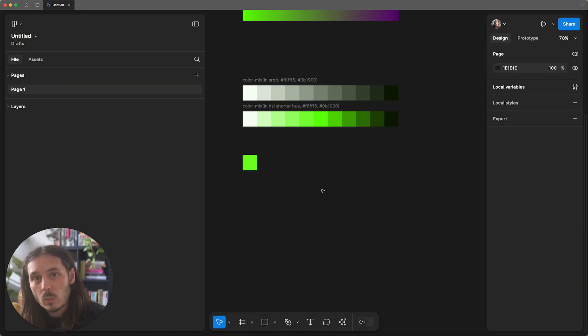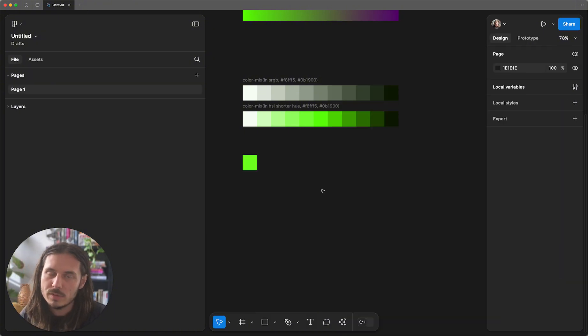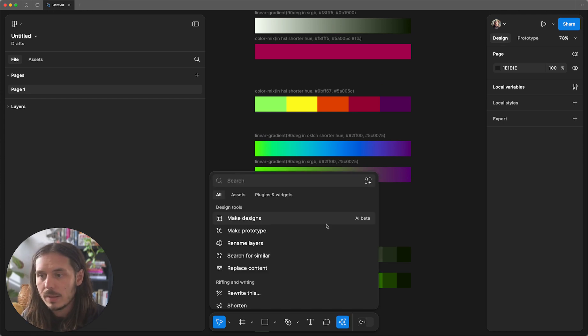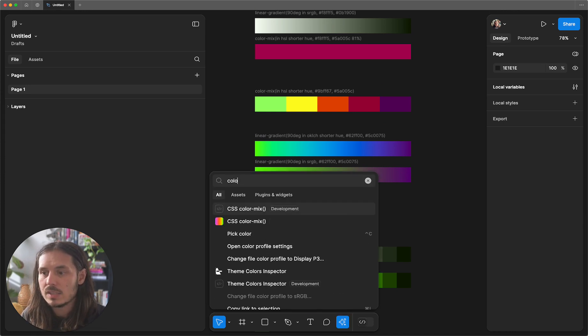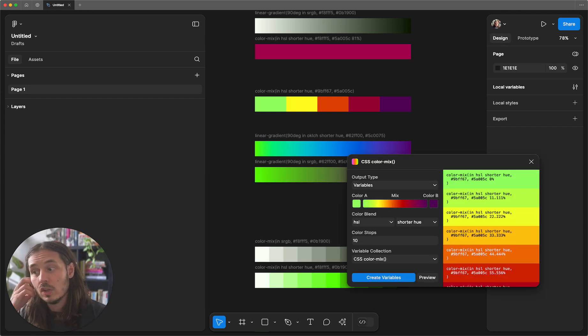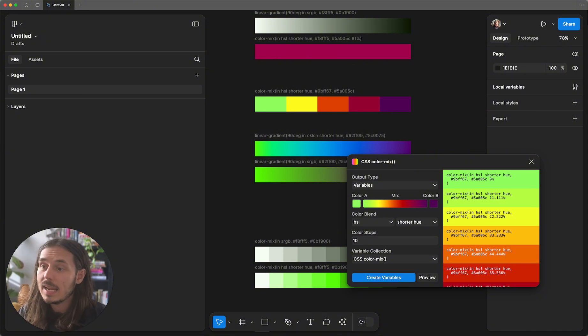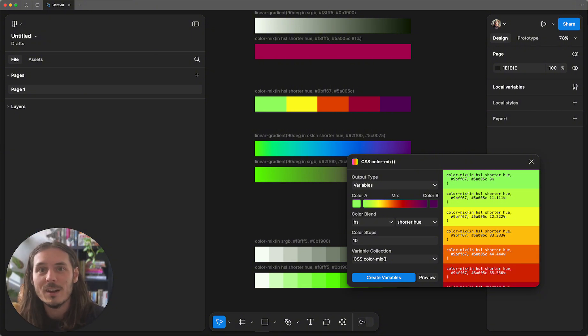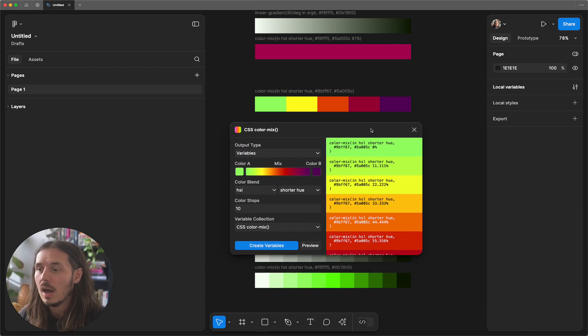The progress that we've made when thinking about color on the web is just phenomenal. And my hope is that a plugin like color mix is going to allow folks to start using some of these principles inside of Figma and can help show us why it's really important to think of colors dynamically in this way.